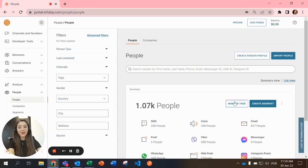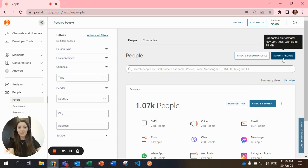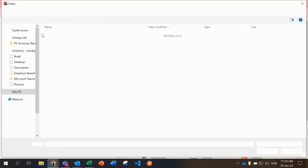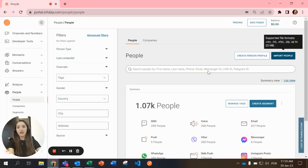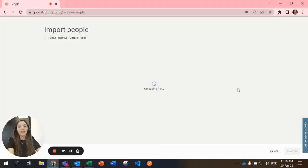But there is another way that you can create a new profile. You select import people and you choose the file with your people.